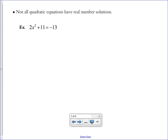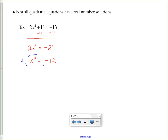To solve this equation, we can use square roots. I'll subtract 11 from both sides: 2x squared equals negative 24. Divide both sides by 2: x squared equals negative 12. Now we're going to try to take the square root of both sides, but we have a negative number underneath the square root sign. So we'll be taking the positive and negative square root of negative 12.